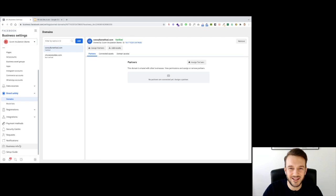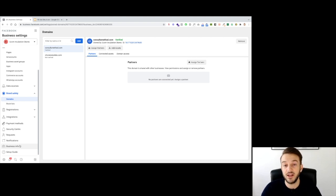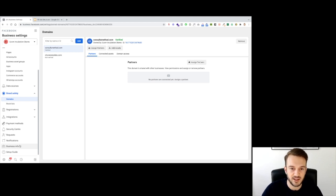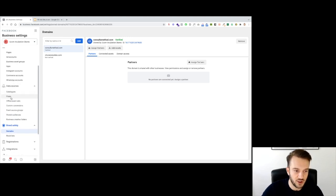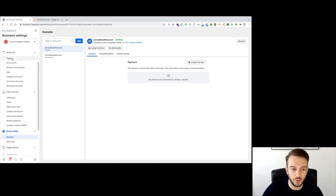Another thing you need to do is make sure your business manager is verified. Fill out your business details, show Facebook that you are a legitimate business, and prove the address you've given is the actual business address. You need to upload two documents proving you are the owner and the address is correct. Then in Data Sources, you can create the pixel within the business manager and paste it onto the websites you are running ads to.